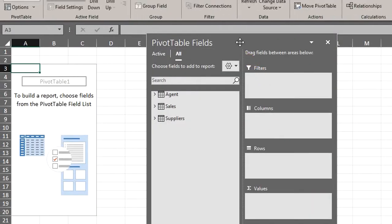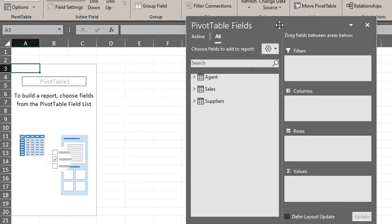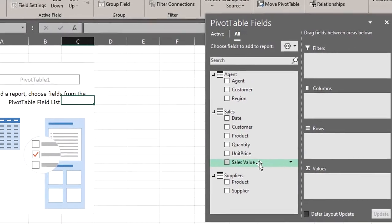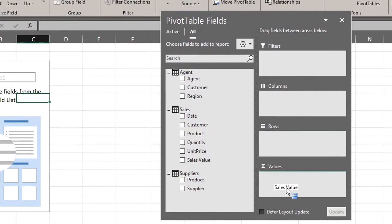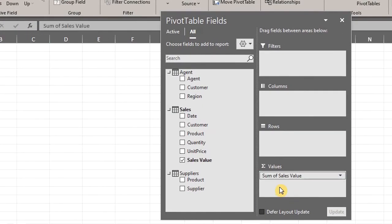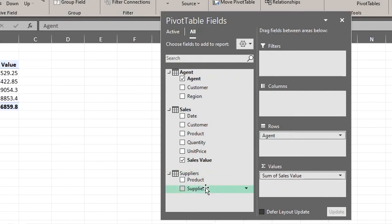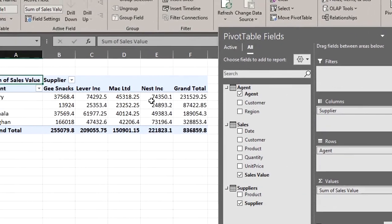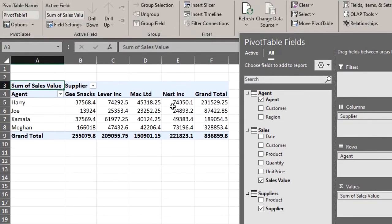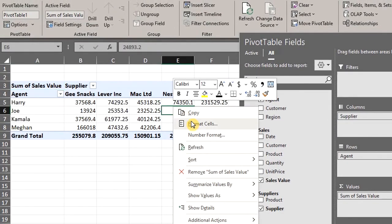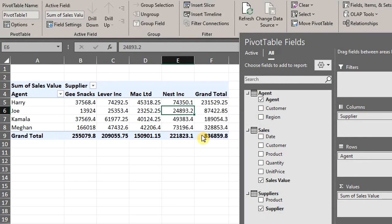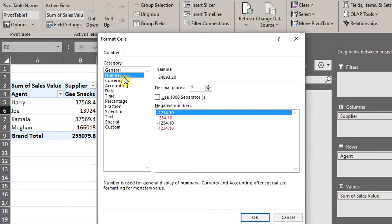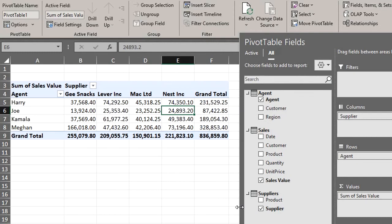All the tables appear on the field list and we can drag fields from any of the tables. Let's drag Sales to Values and Agents to Rows, Suppliers to Columns. Let's format the numbers. Right-click. Number Format. And OK. We've used fields from all the tables in the data model for this pivot table report without using any lookup formula.